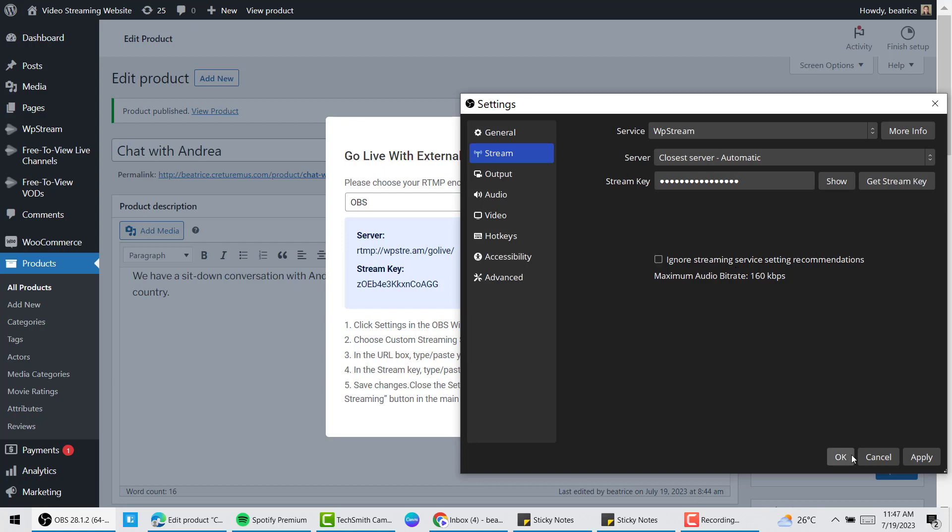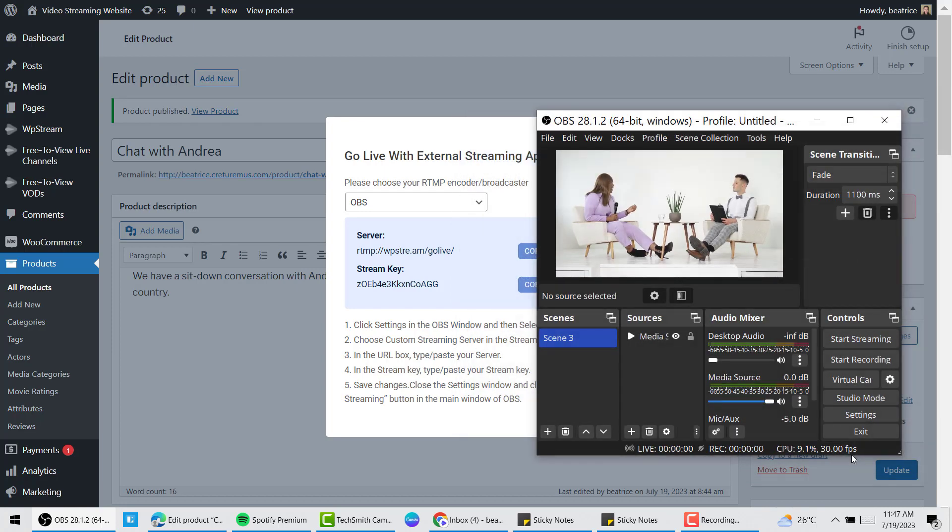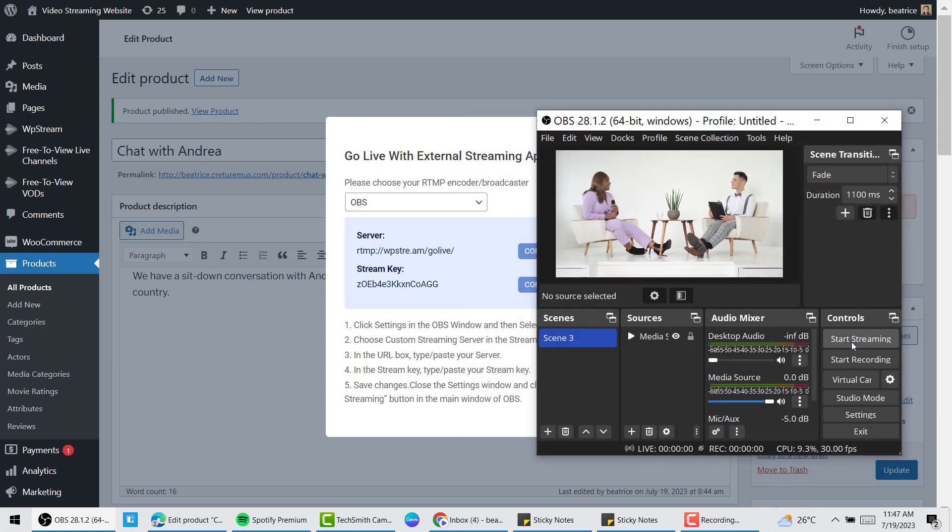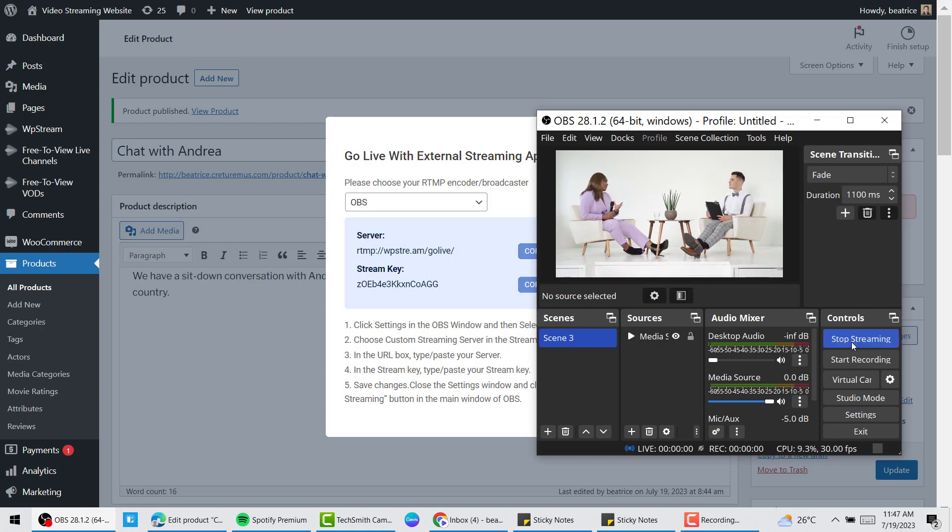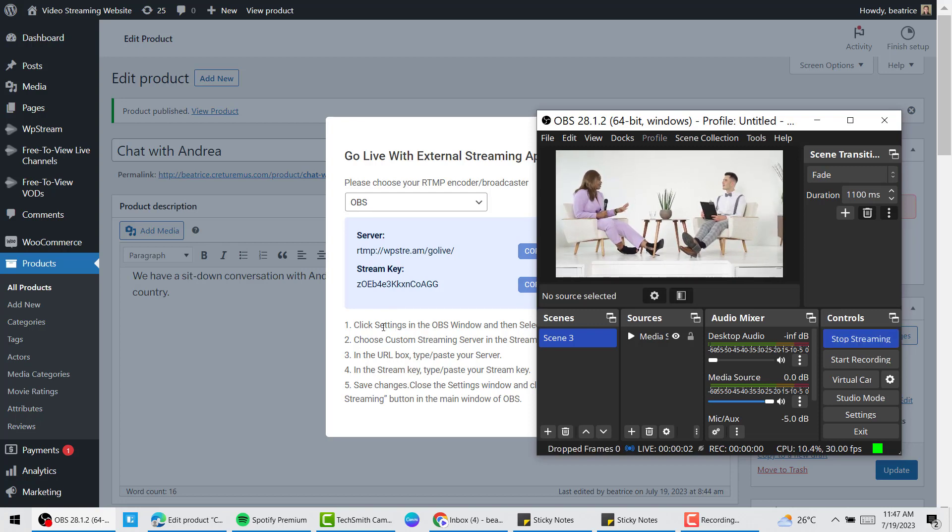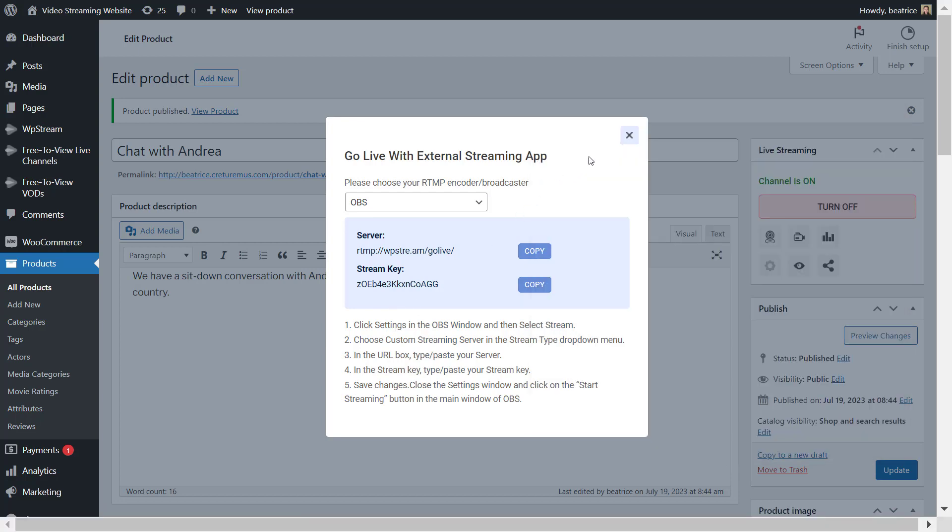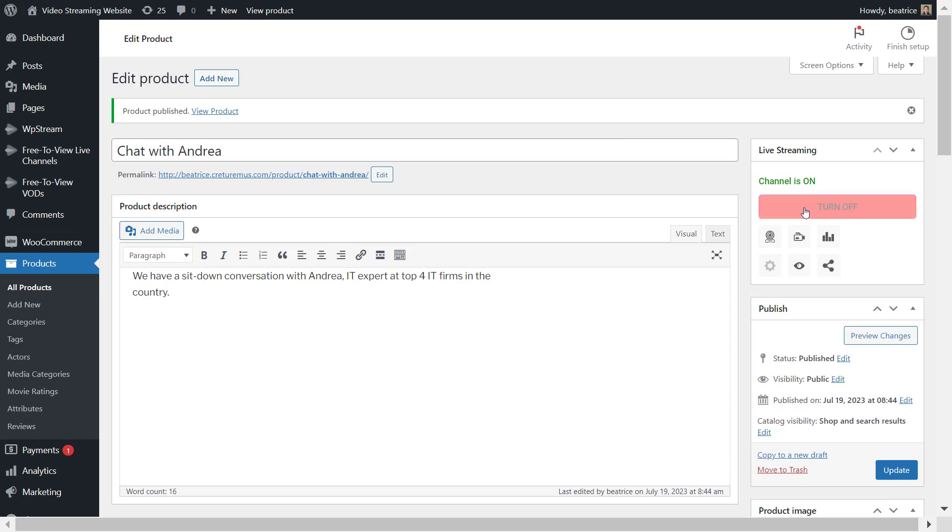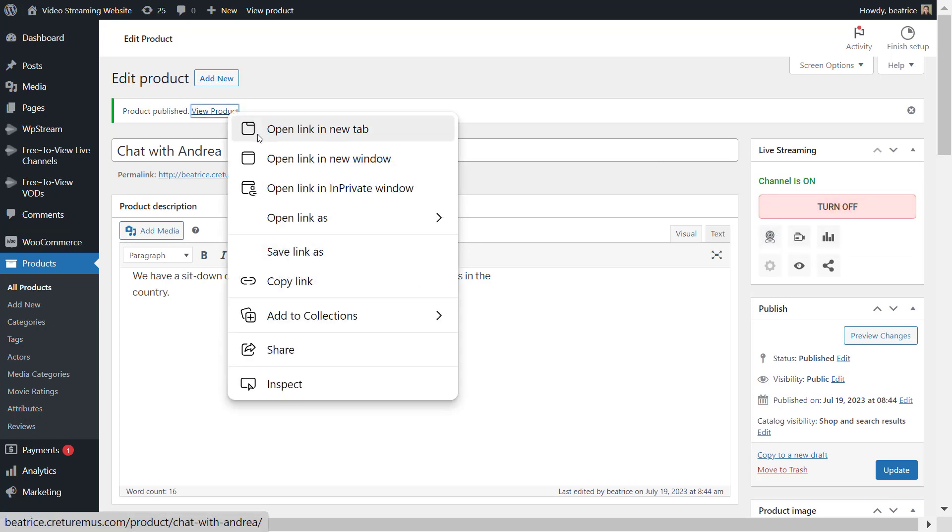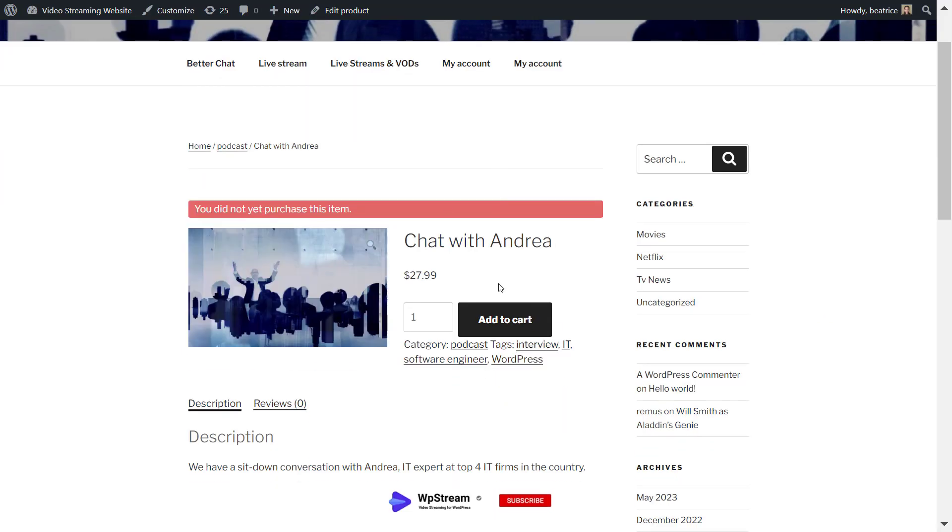Click on OK. Next click on start streaming and just as simple as that you will be live. But once again, like I said previously, you won't be able to view this live channel until you purchase this.